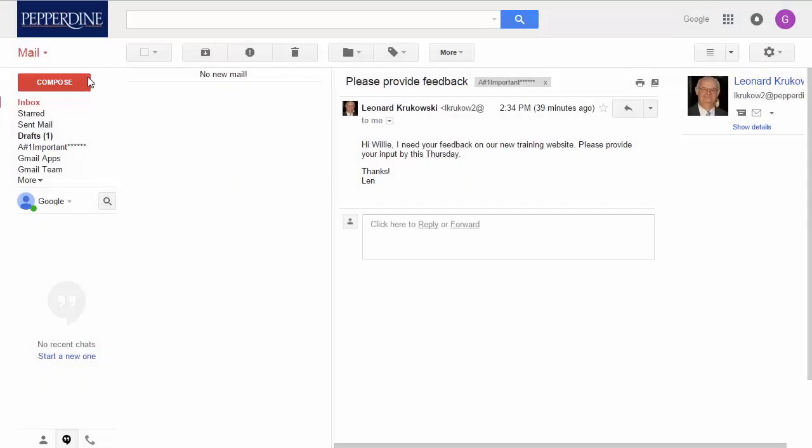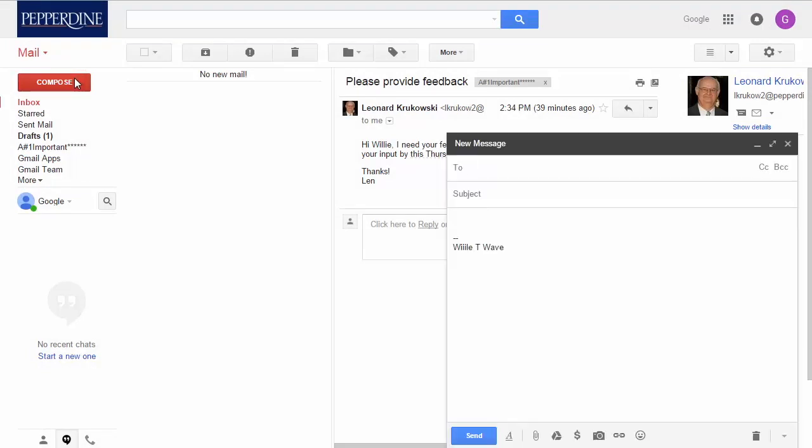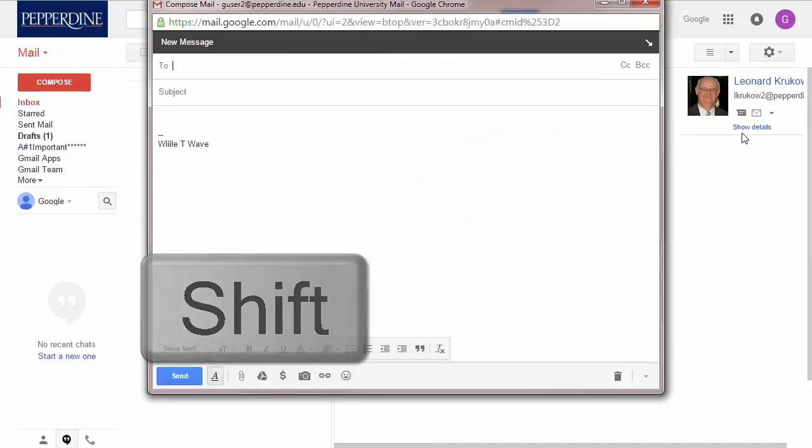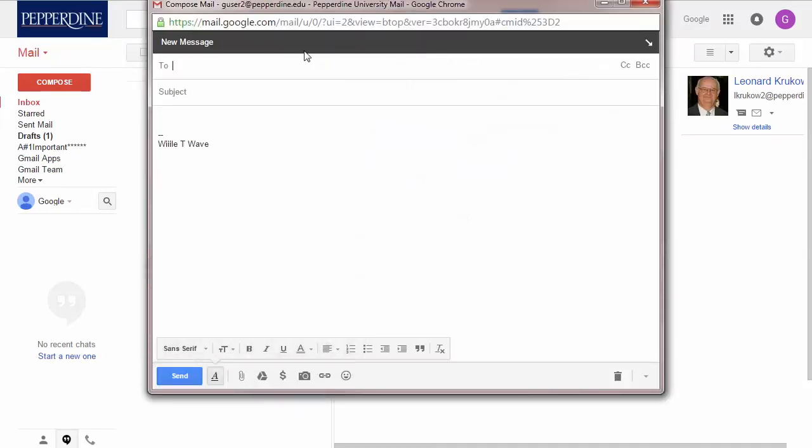Now let's demonstrate how to write or compose an email. Click the Compose button on the left side of your Google Mail page. A new message window will appear. Type your recipient's email into the To field. As you type a recipient's address,